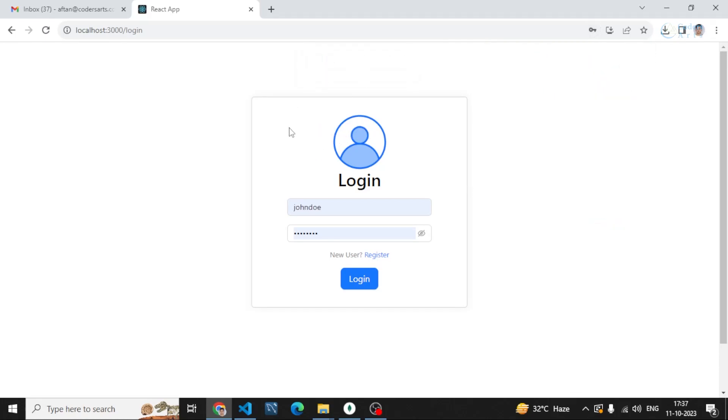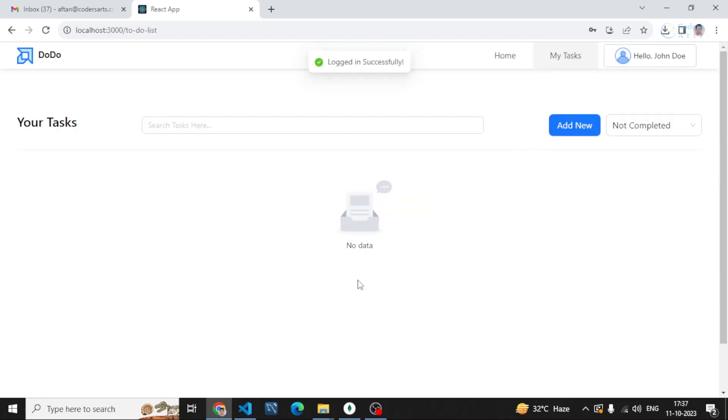These are pop-ups and all these things were implemented with the help of Ant Design, which is a very great React.js component library. Let me just log in and show you the basic interface.